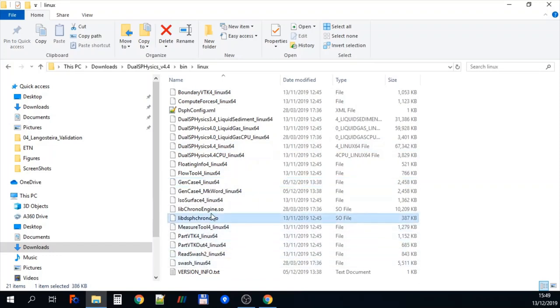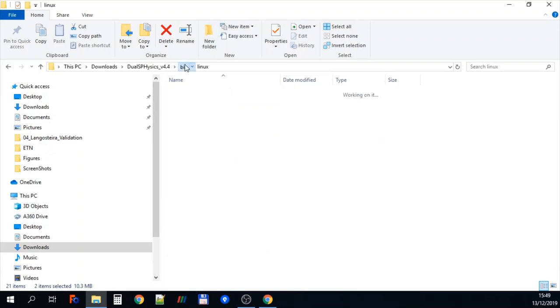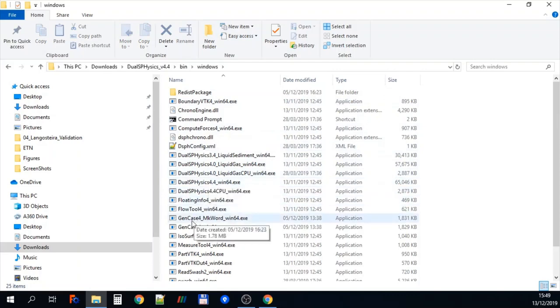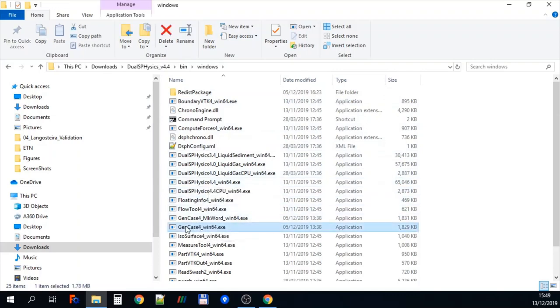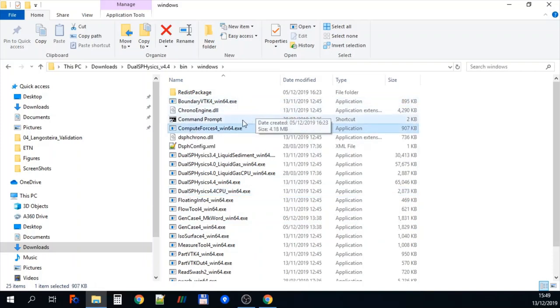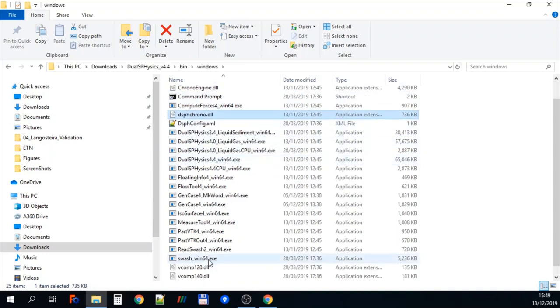But then we've also got some of the pre-compiled libraries which for Linux end in .so. If we then go to Windows we have exactly the same thing but the files have a .exe ending. And then for the pre-compiled libraries they have a .dll so a dynamic link library extension.